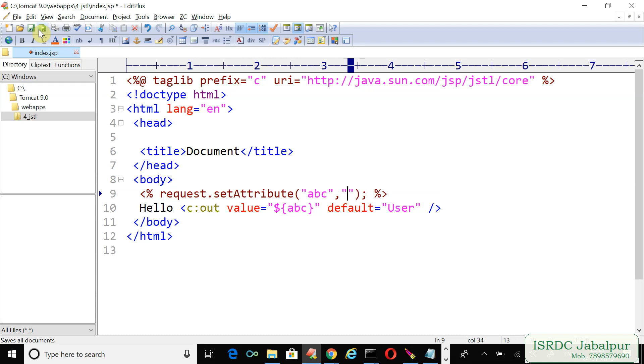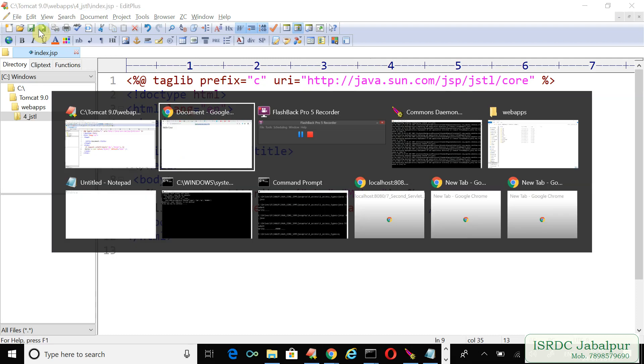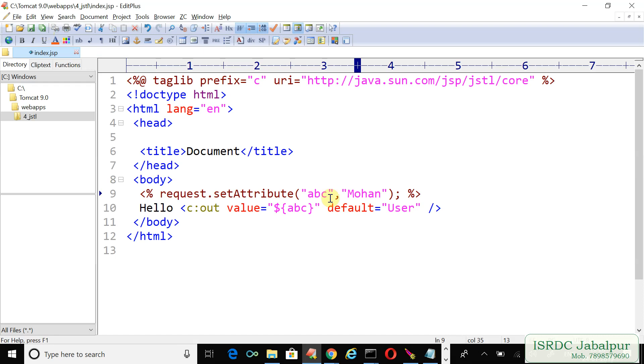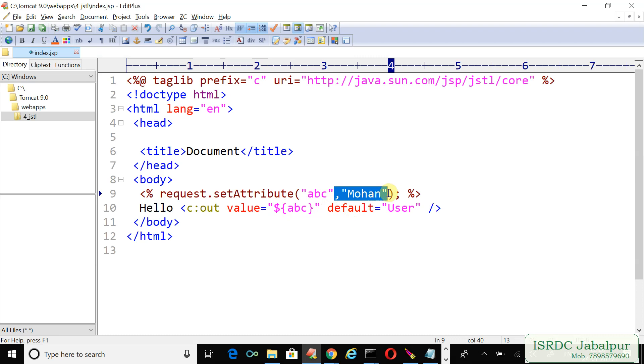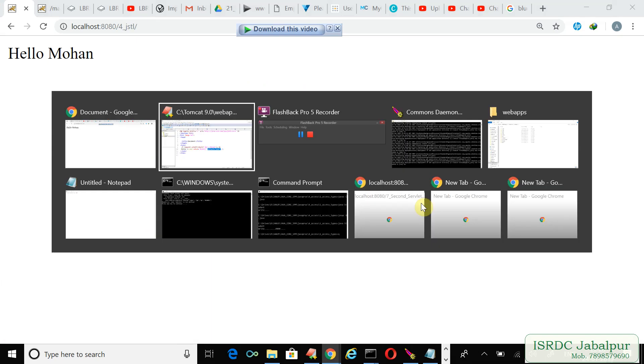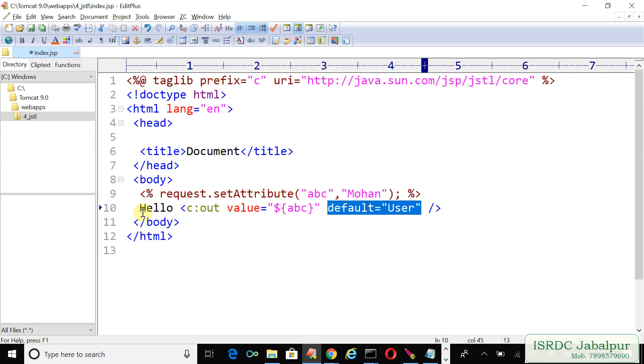You can see that hello Mohan. So if the attribute exists then the attribute value will be displayed. But if the attribute doesn't exist, then in that case instead of just leaving it blank, the c:out tag shows the default value.